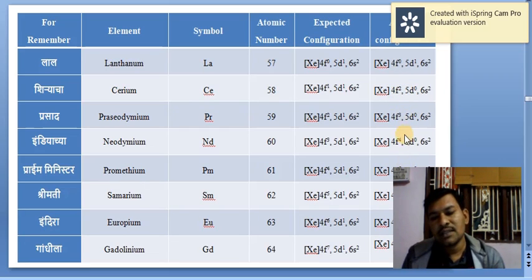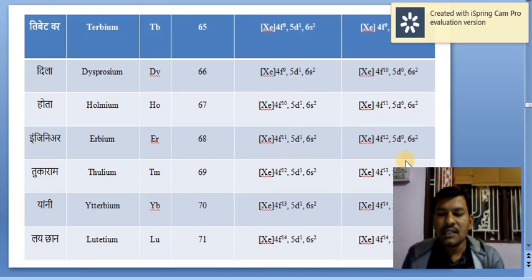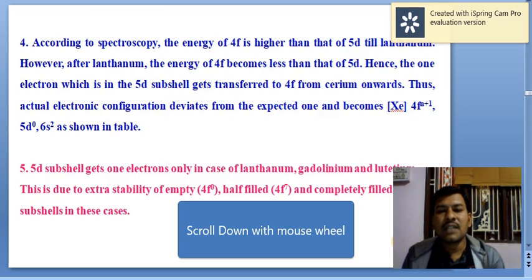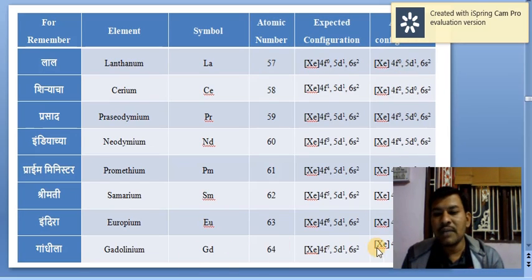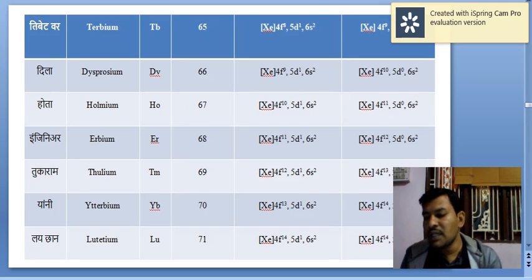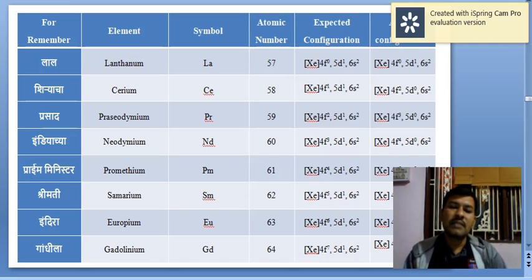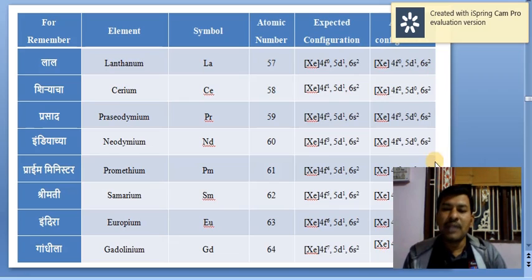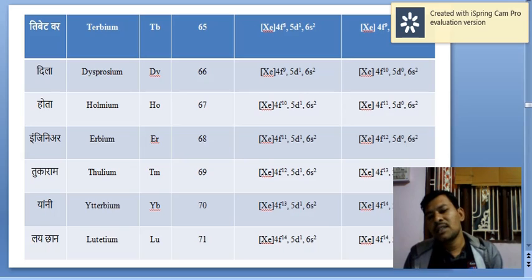All lanthanide electrons from the 5D orbital are shifted to the 4F orbital, except for gadolinium and lutetium, which retain 5D¹, as does lanthanum. These three elements — lanthanum (4F⁰, empty orbital), gadolinium (4F⁷, half-filled orbital), and lutetium (4F¹⁴, fully filled orbital) — are stable due to empty, half-filled, and completely filled orbitals respectively. To maintain this symmetry and stability, the D orbital retains one electron in these three elements.